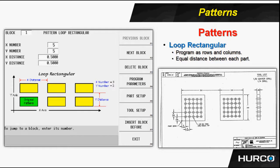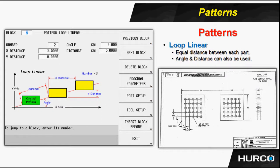Once we've done that, then we want to take the entire grouping of holes that we just created, and we want to pattern that group to another location for the second part. In this case, we're going to use a pattern loop linear, meaning that the parts are just equally spaced apart in a linear fashion.